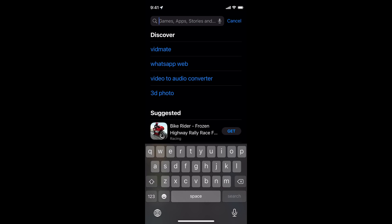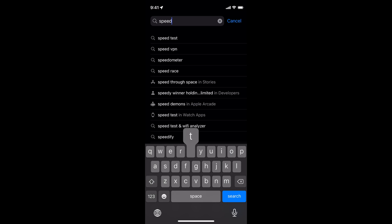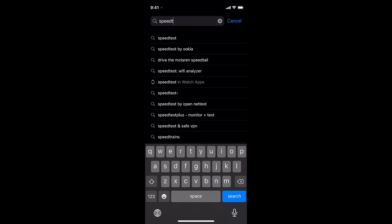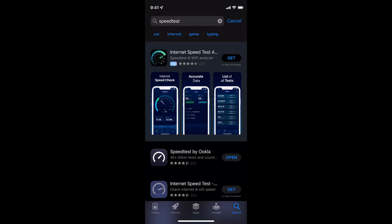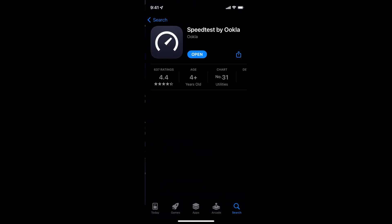Here you can search for Speedtest. Here we go. Now here you can see Speedtest by Ookla.